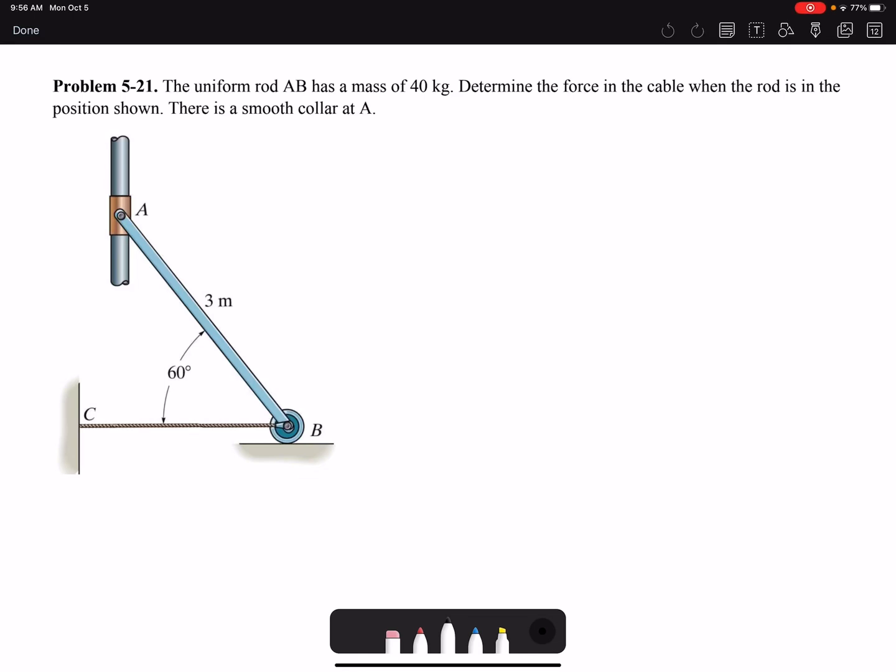Hello everyone. In this video we are going to solve problem 21 of chapter 5. The uniform rod AB has a mass of 40 kilograms. Determine the force in the cable when the rod is in the position shown.